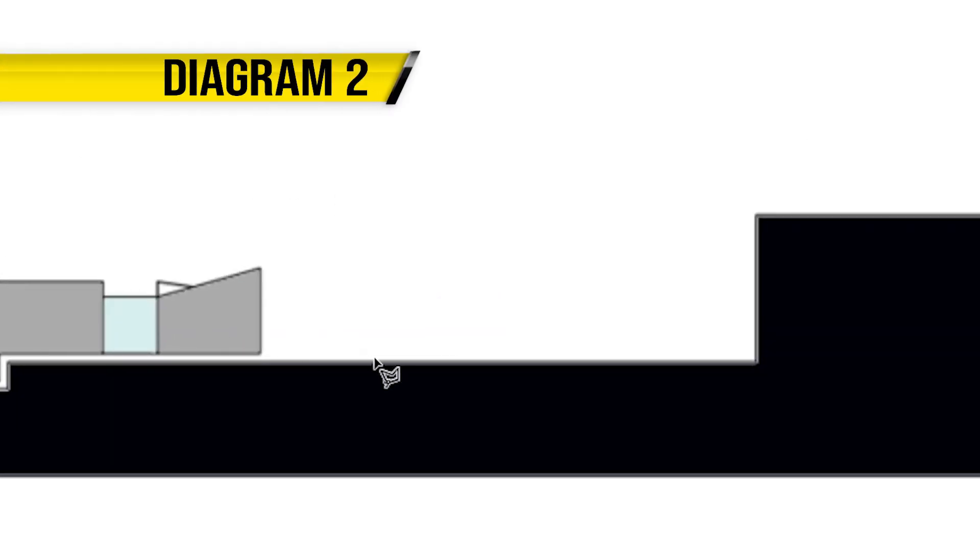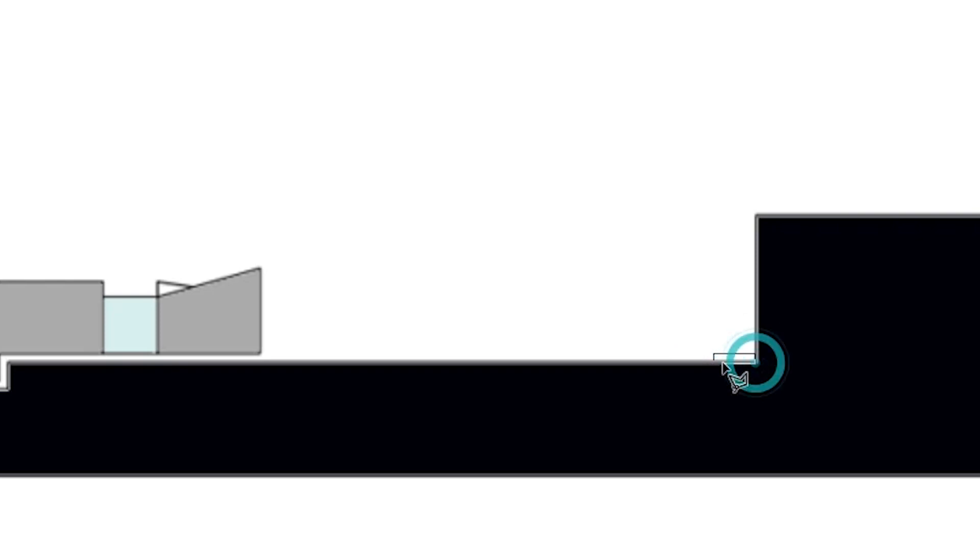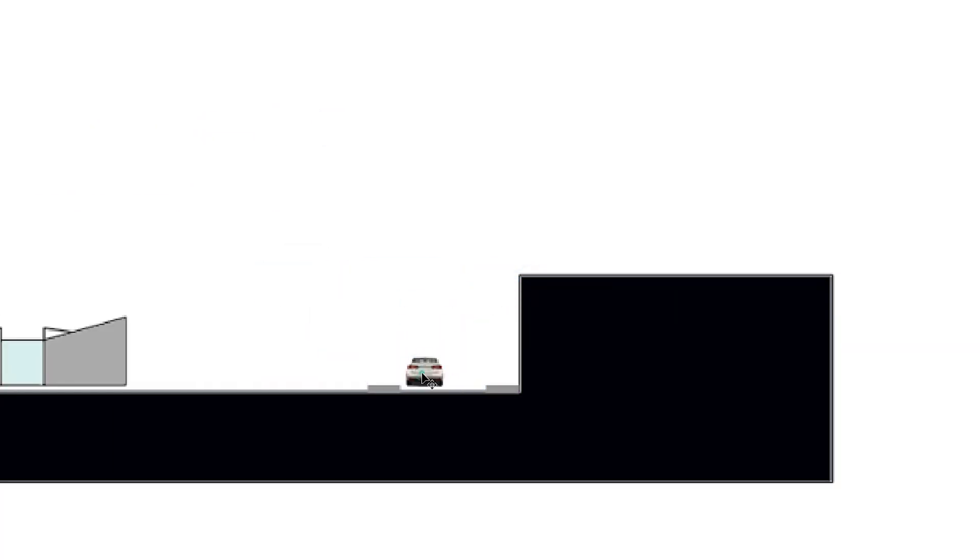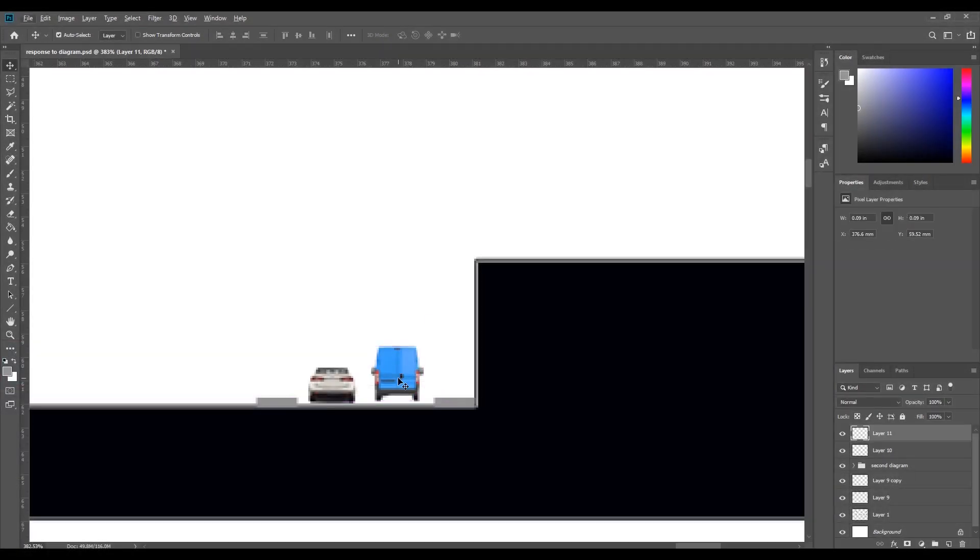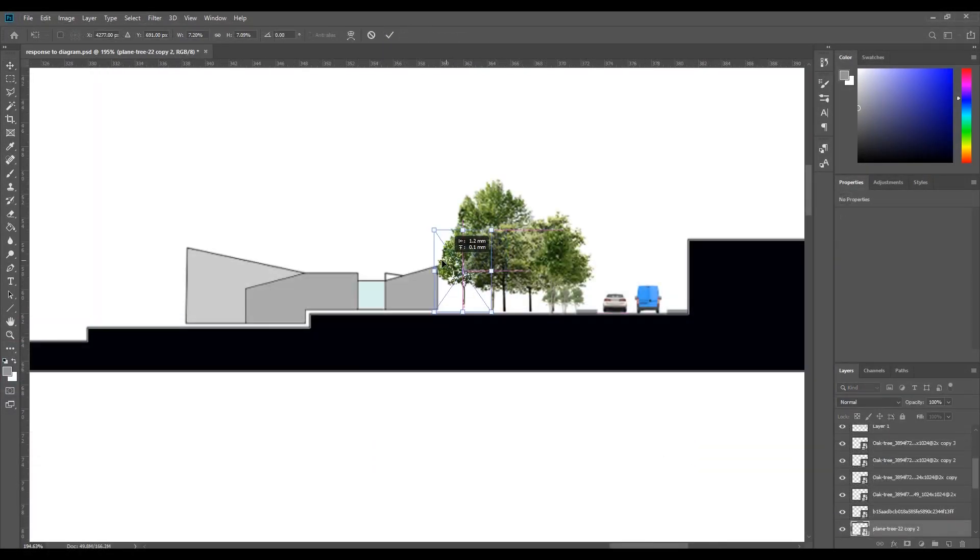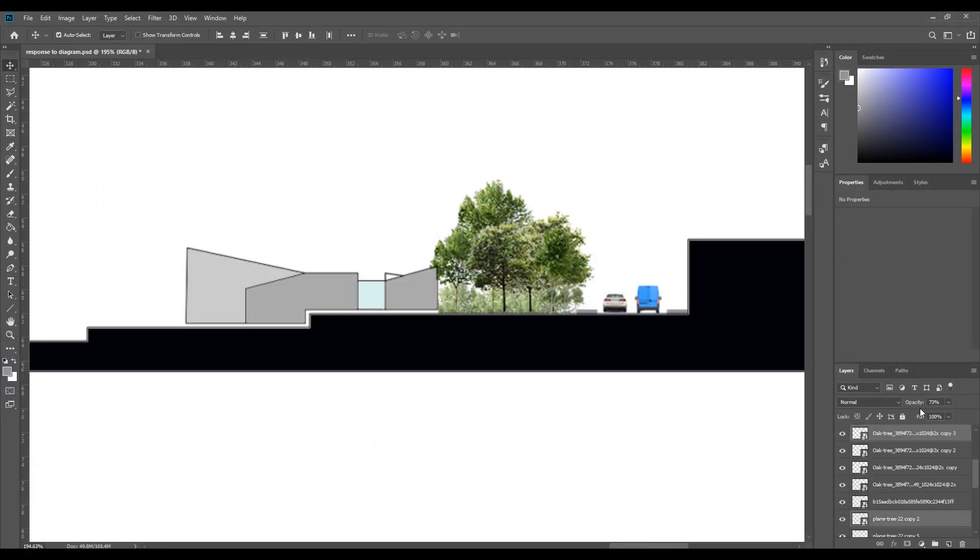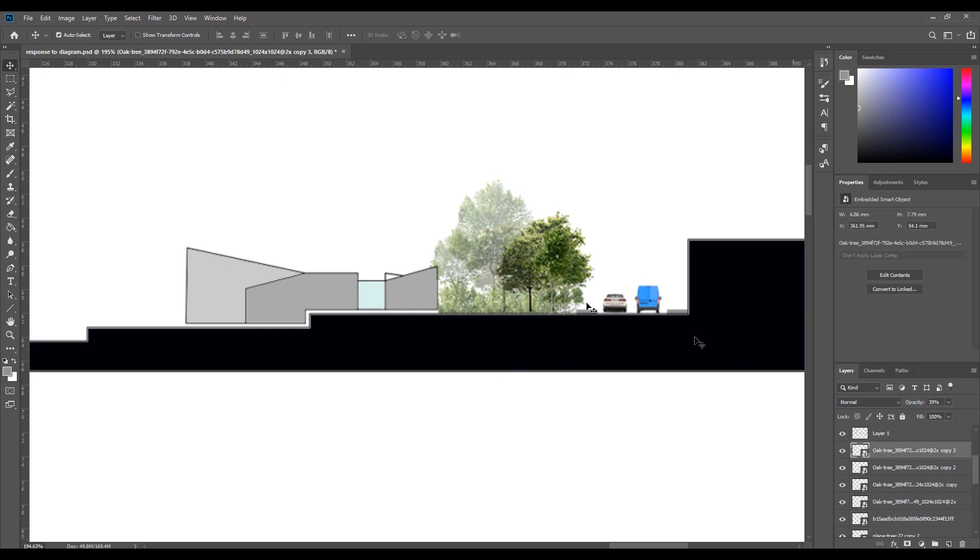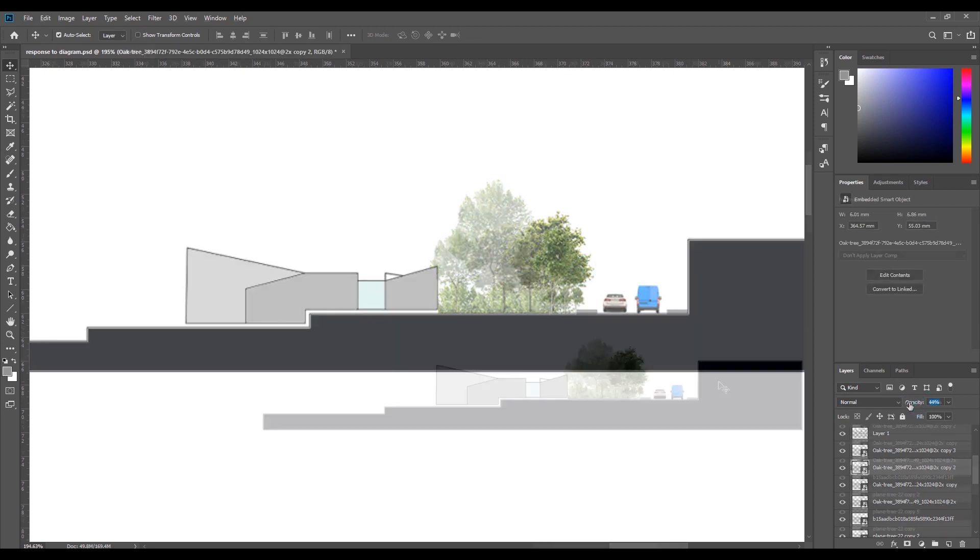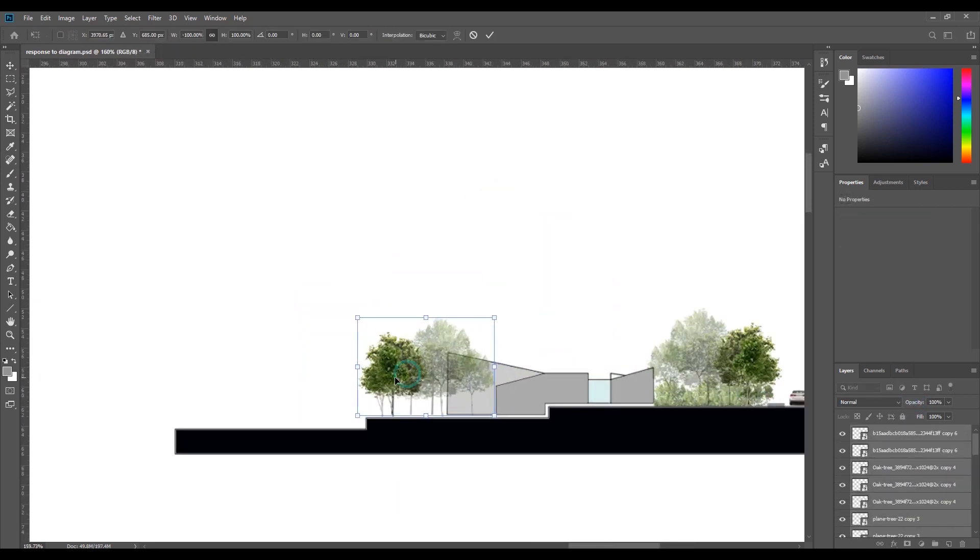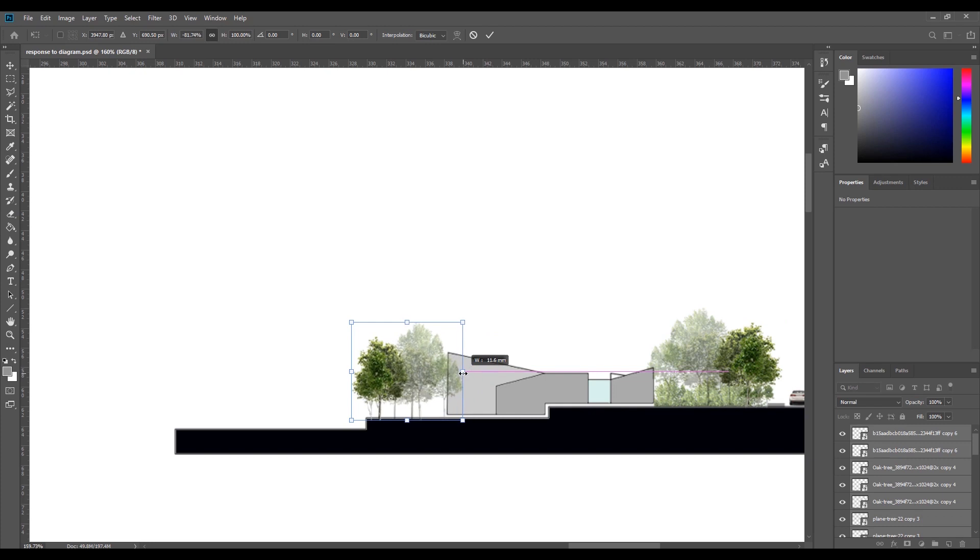Diagram number two. This diagram shows solar shading and natural noise cancellation on the site. I started by creating the pedestrian path walkways by simply using the polygonal lasso tool. I used different cars from Google and deleted the background and added them to roughly the right scale. I used tree PNG files so you don't have to remove the background and used different tree types and sizes, also using different opacities to give it some depth.